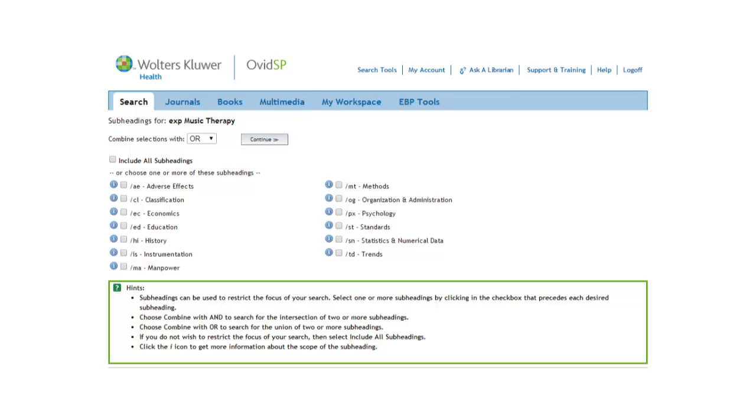And even if some do seem applicable, I tend to avoid using subheadings at the start of my search for the same reasons I avoid restricting my search to focus right away. In both cases, you run the risk of excluding useful articles.